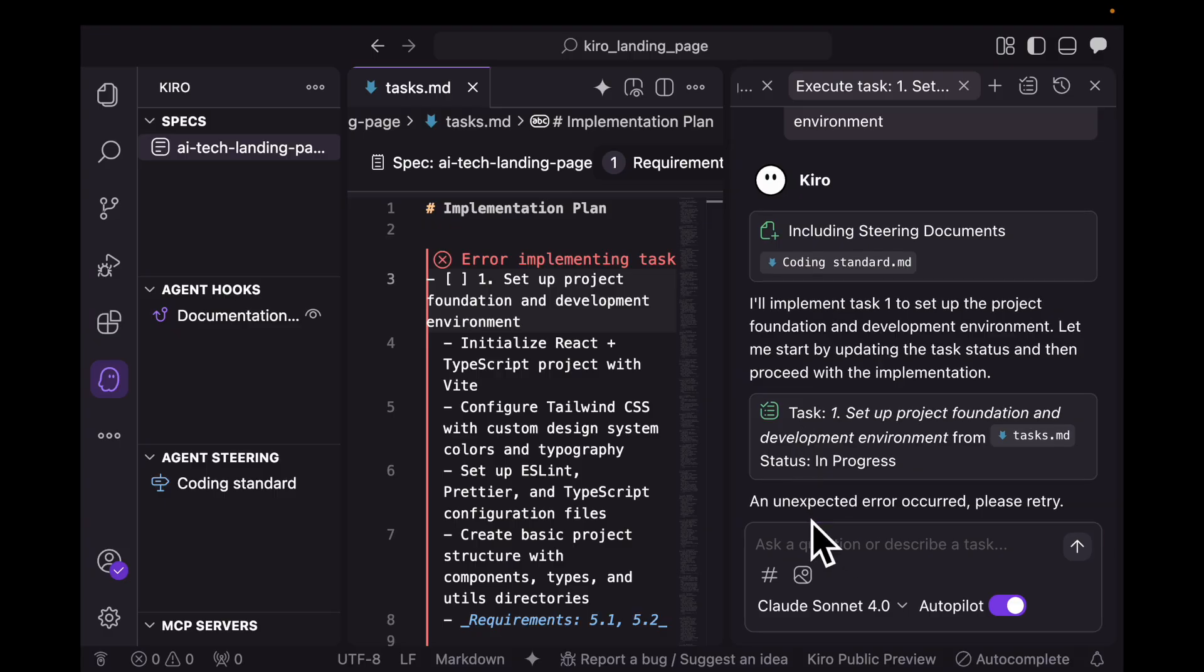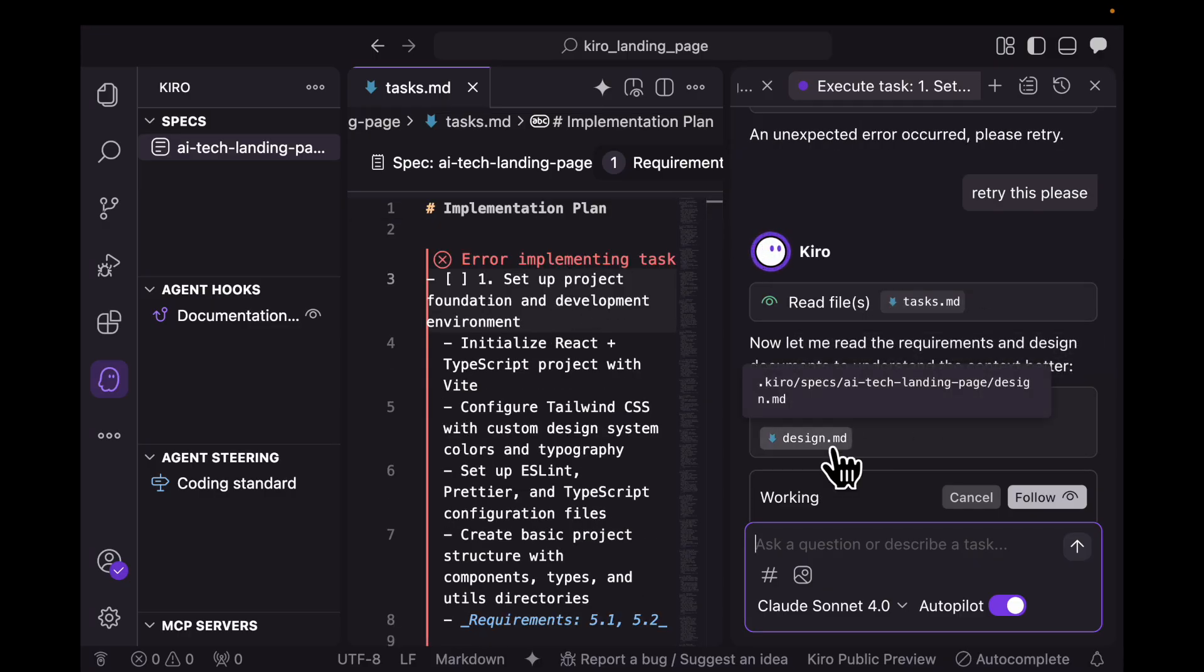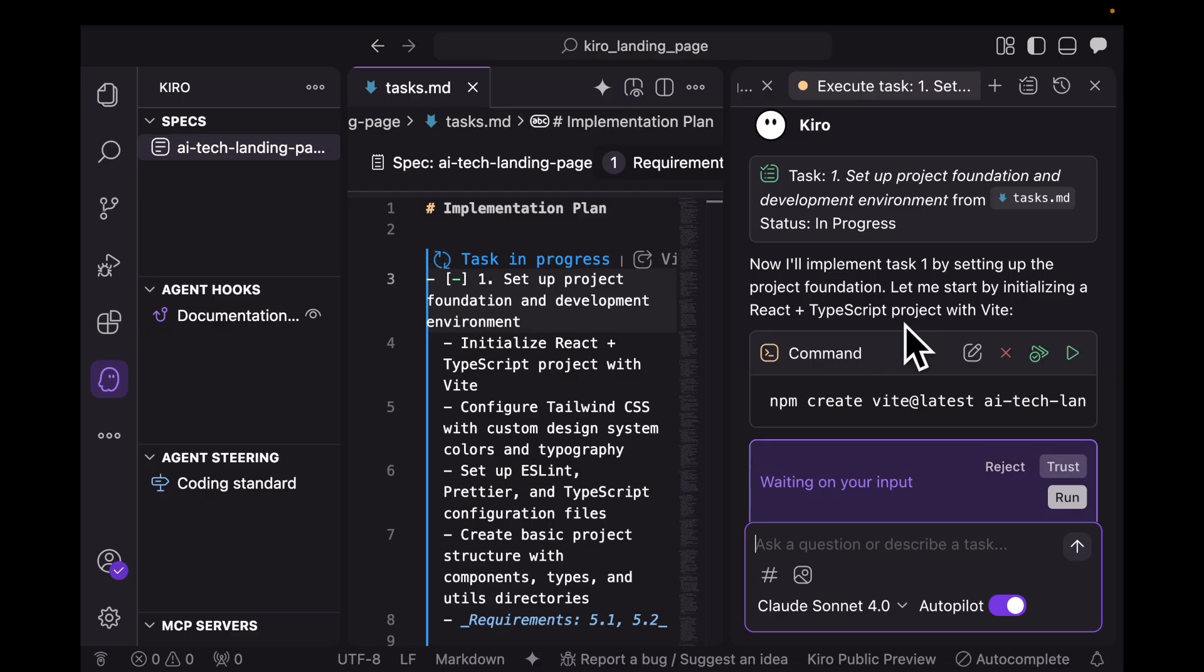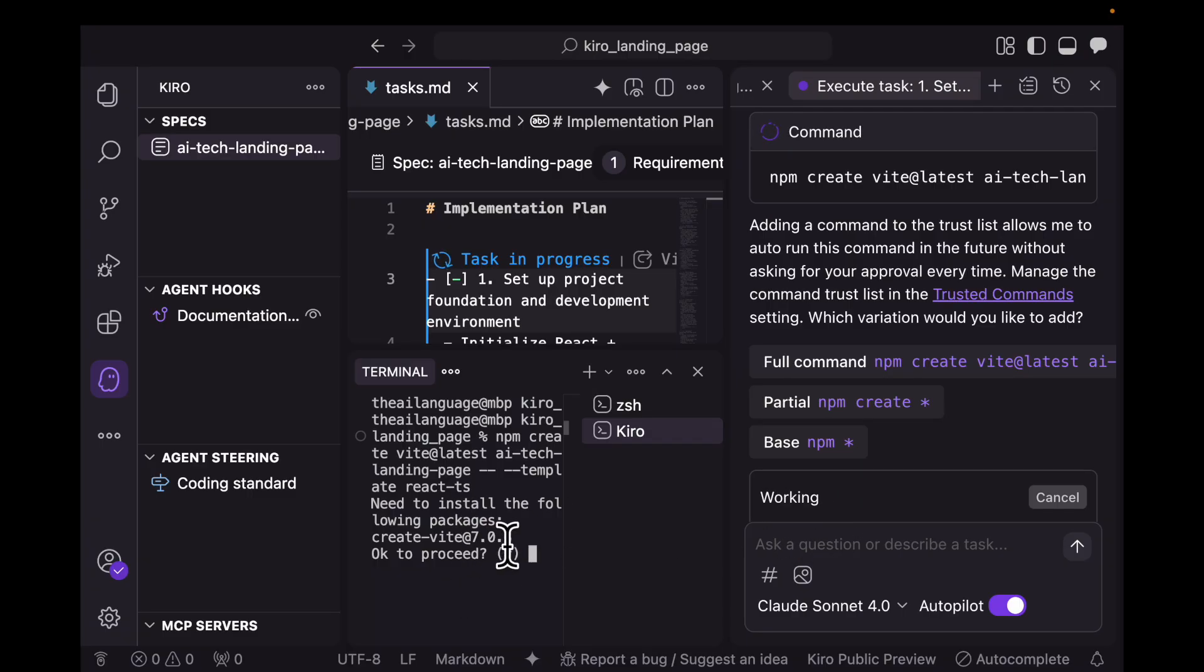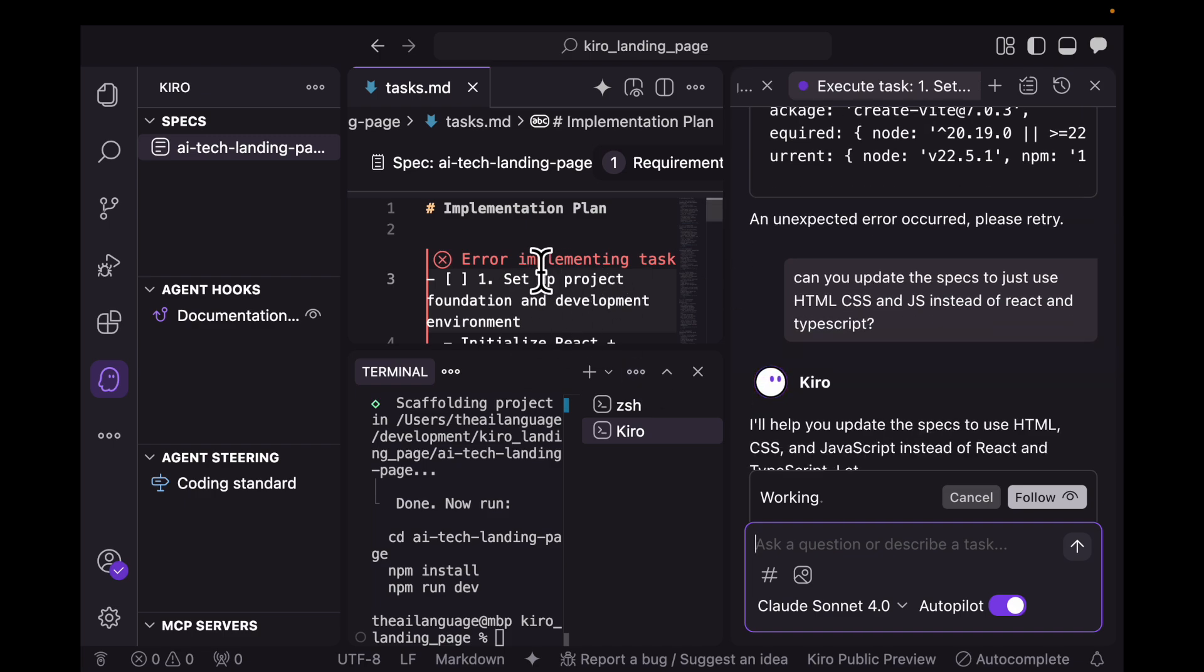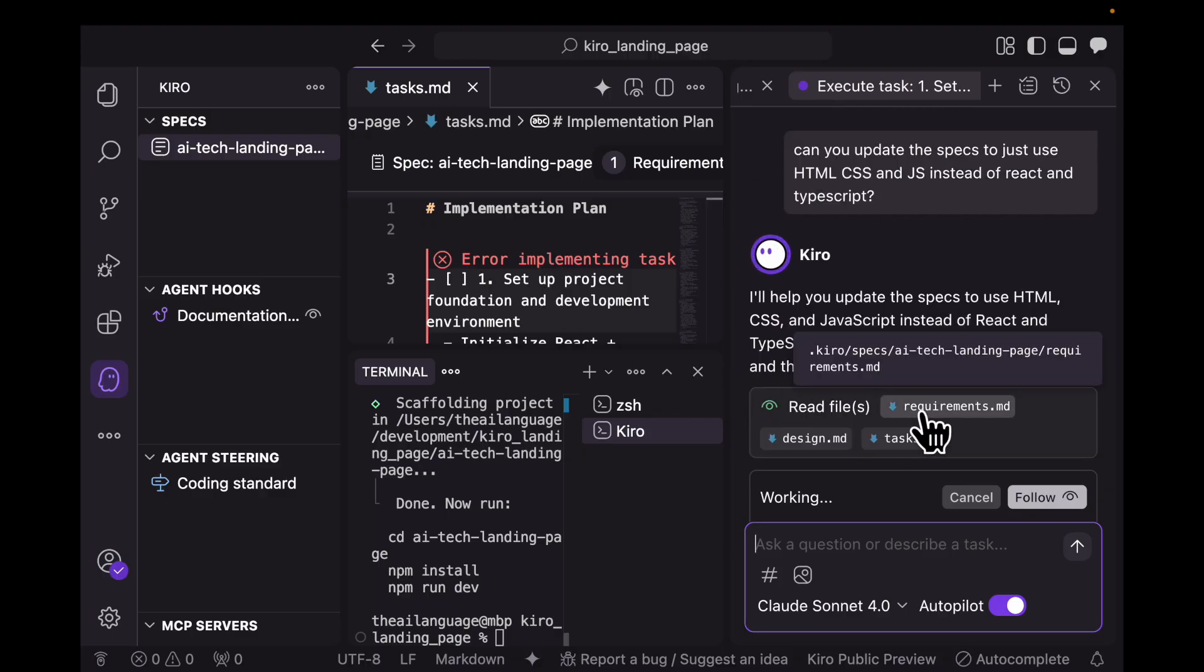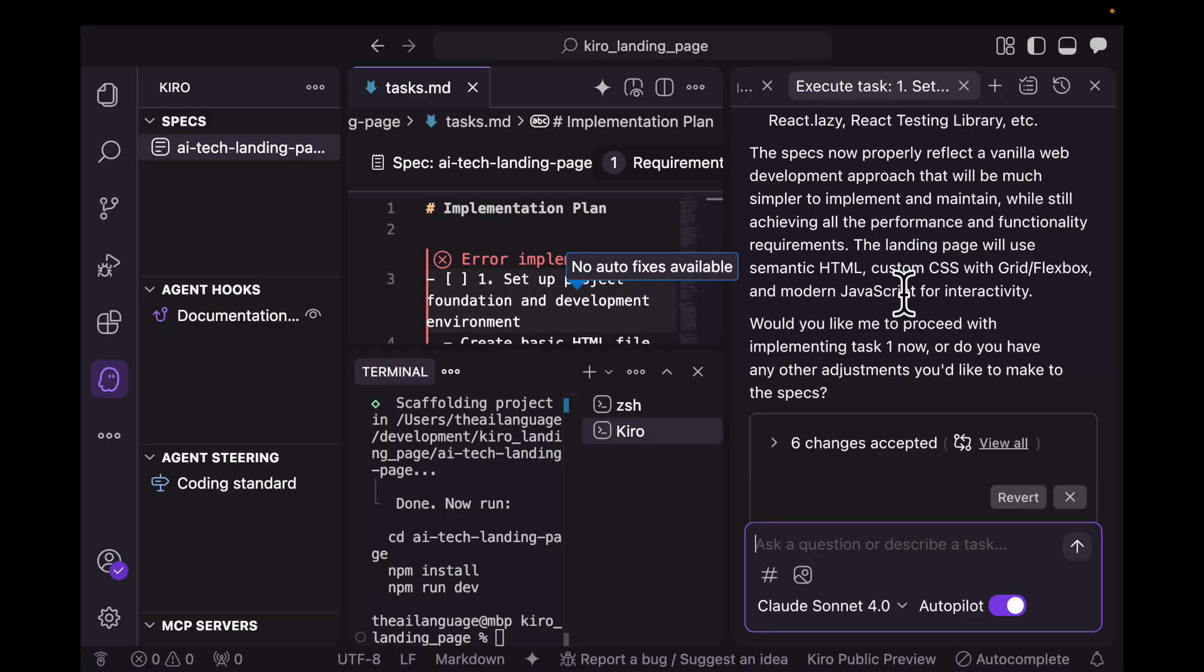There's an unexpected error. Let me say retry this please. The task status is being updated. It's reading the files tasks.md, requirements, and design.md. Again an error, I'm going to retry this again. It's going to start by initializing a React plus TypeScript project with Vite. I'm going to say trust and accept the command. It's installing everything and asking if it's okay to proceed. I'll say yes. I'm going to ask it to update the specs to just use HTML, CSS, and JS instead of React and TypeScript. It's reading the requirements, design, and tasks.md file. We can see these changes showing in the requirements. After a lot of updating to all these files, I think it has shifted to now HTML, CSS, and JavaScript.